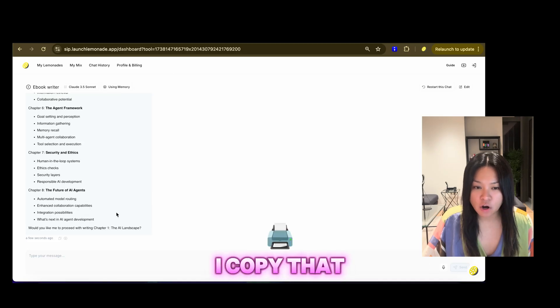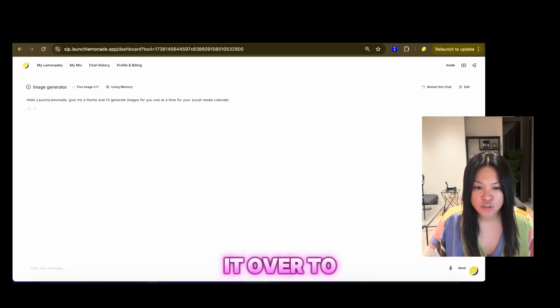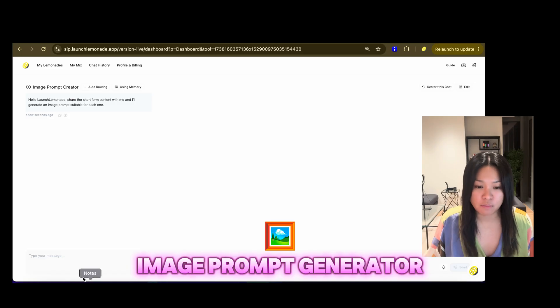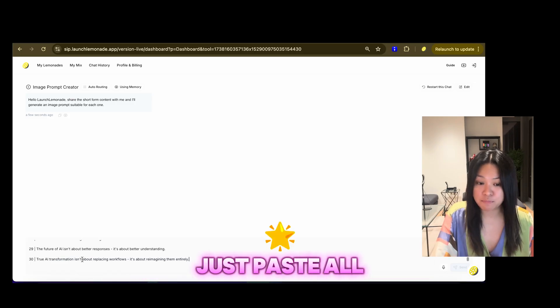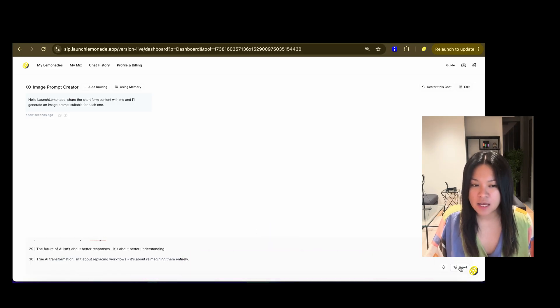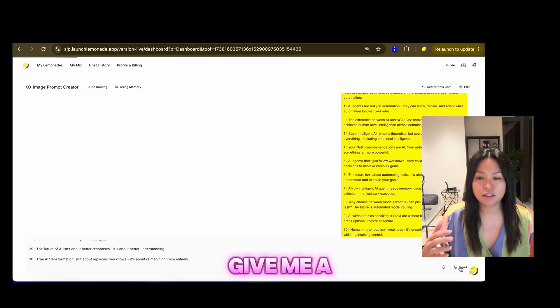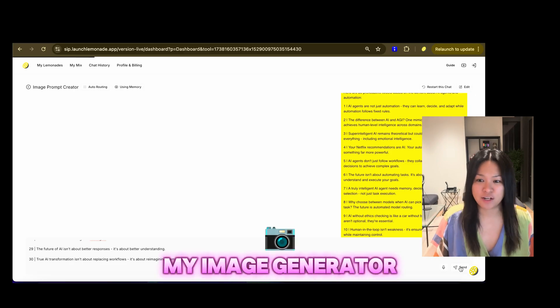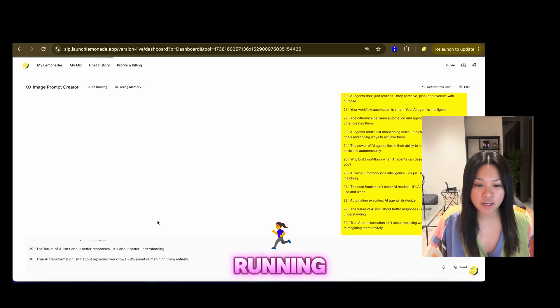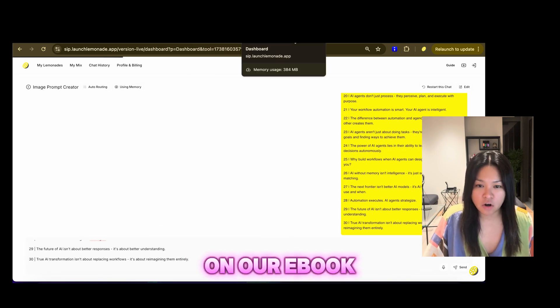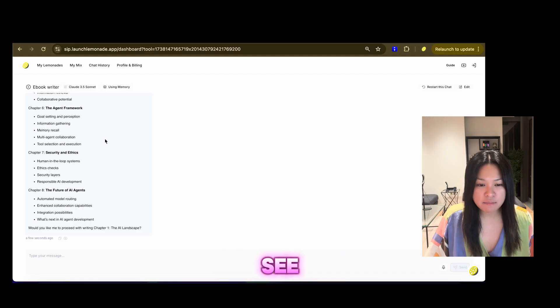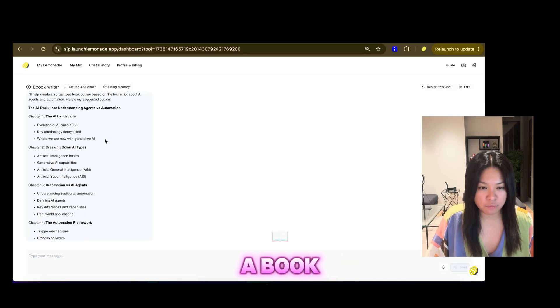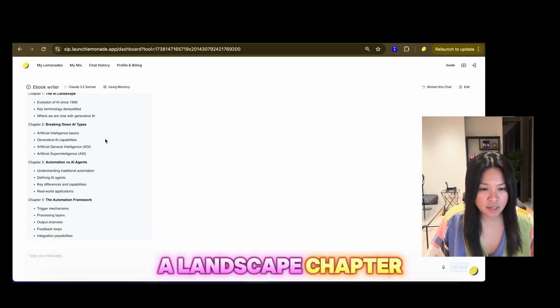And then as I've copied that, I'm going to hand it over to my image generator, image prompt generator. So I'm going to just paste all of those tweets. And I'm going to expect it to give me a list of prompts that I can use in my image generator. So while that's running, let us check on our e-book writer.